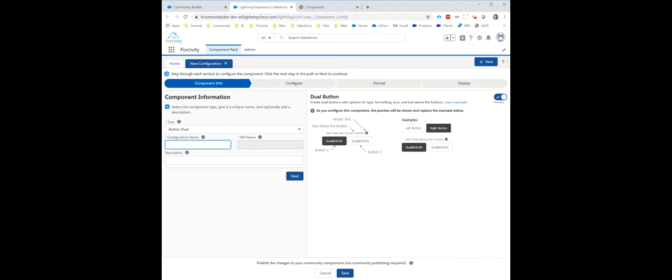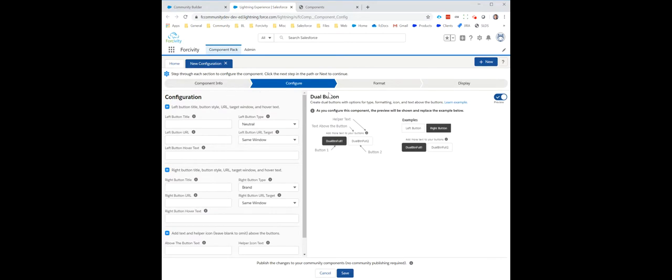I'm going to give it a configuration name. I can select in the path or I can select Next. Each one of these steps will do a little bit more configuring the component.